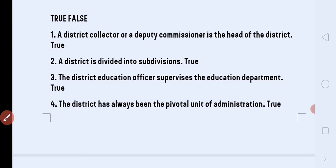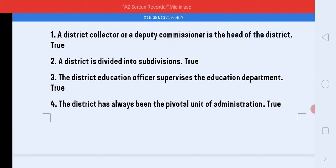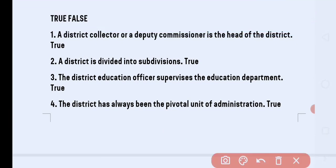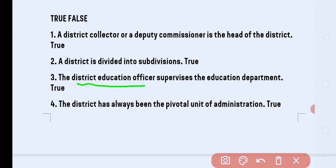Next is true or false. First: District Collector or Deputy Commissioner is the head of the district — this statement is correct, answer is True. Second: a district is divided into subdivisions — answer is True. Third: the District Education Officer supervises the education department — answer is True.